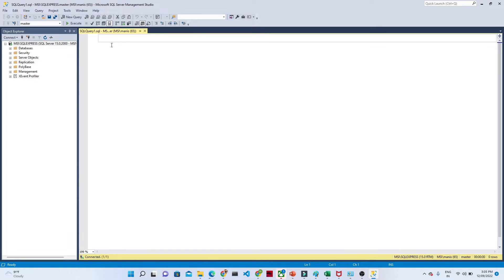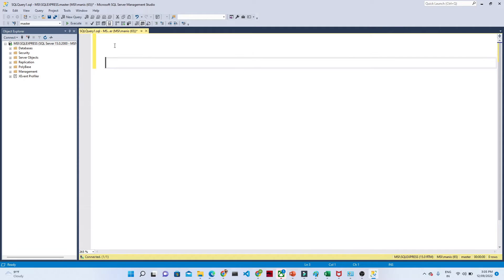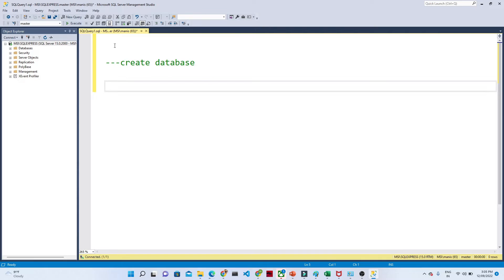Now what we are going to do — we are going to create one database. We are going to see how actually we can create a database first, because first we have to create a database and under this database only we have to create a table. A database is nothing but a collection of data that holds information in the form of a table.